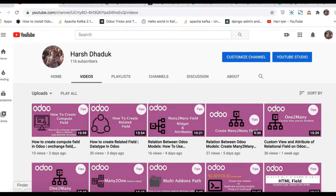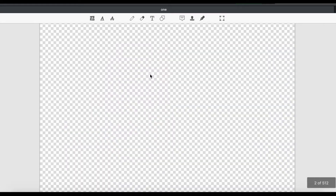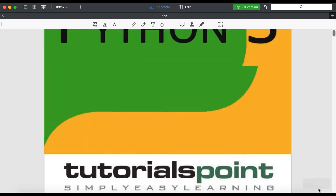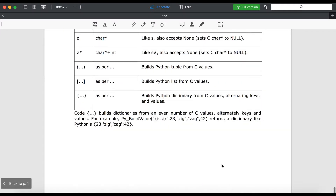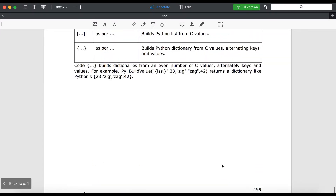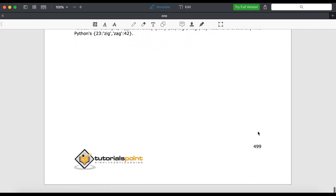First of all we are going to the directory. Here you can see there is a 1.pdf file and another is a 2.pdf file. If I'm opening this one, you can see here this PDF file is having 512 pages. If I'm going to the last page, you can see here this is page 499, but this is the default page number.